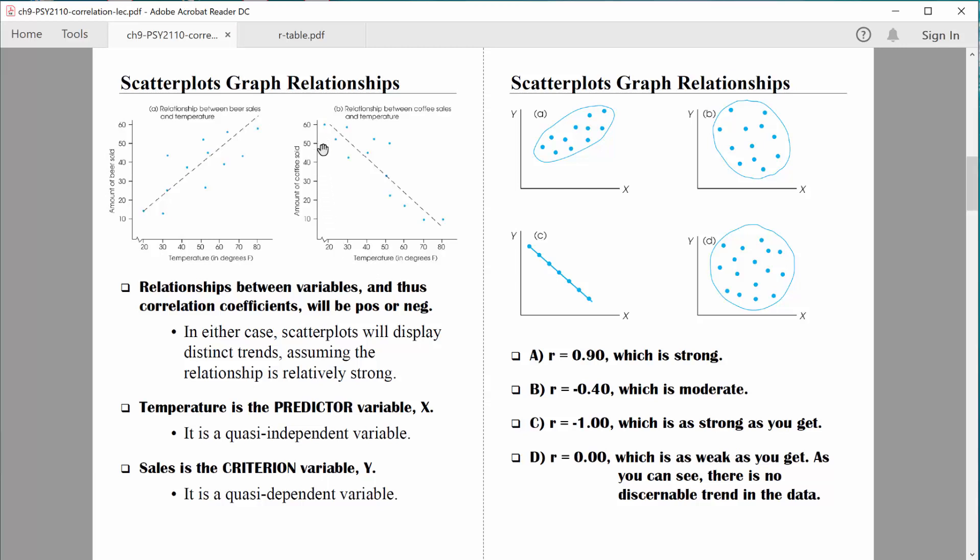On the y-axis, we always plot our criterion variable. Some people call it the dependent variable, though again I prefer that term only in a true experiment. Calling it a quasi-dependent variable makes sense to me. So we're trying to use the predictor variable to predict the value of the criterion variable. Make sure you're familiar with those terms: predictor and criterion, x and y.